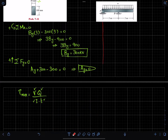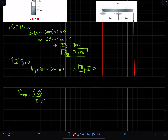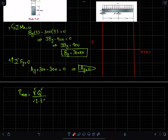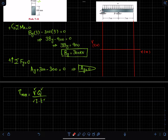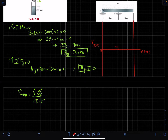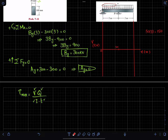Let me draw the shear force diagram. I will take the vertical axis as shear force in kilonewtons and the horizontal axis as length x in meters. At point A we have no shear force, so it starts at zero. At 3 meters, the distributed load over that length is 50 × 3 = 150 kN downward, so the shear force is −150 kN. Let two divisions equal 100 on the scale.